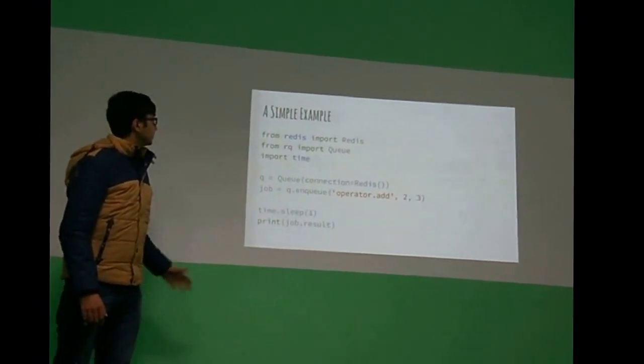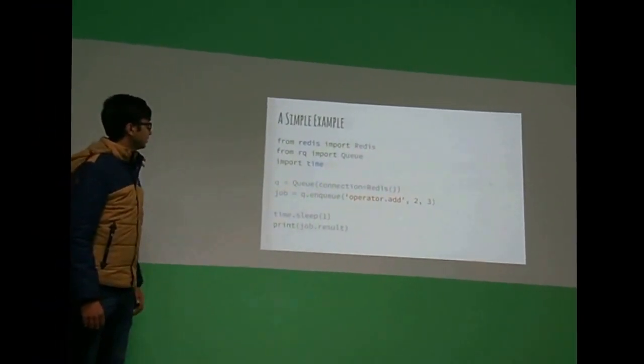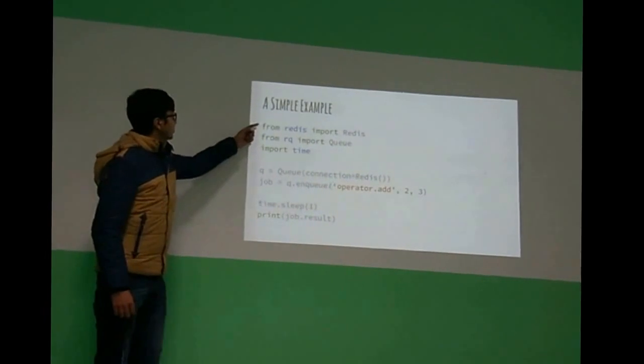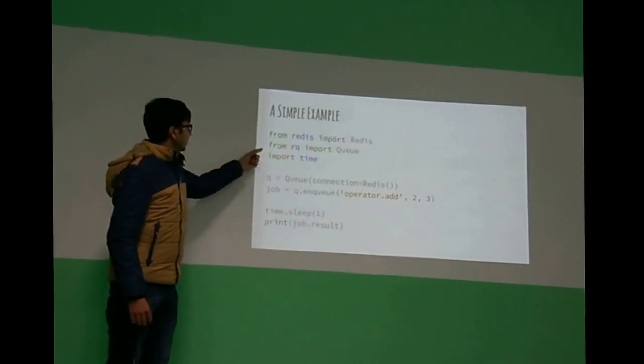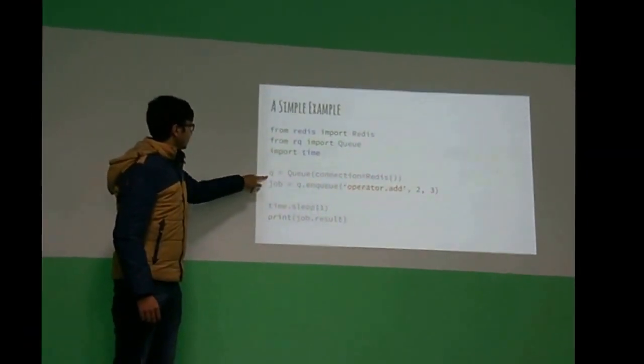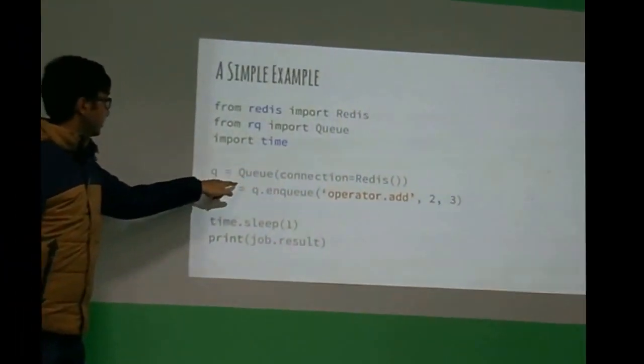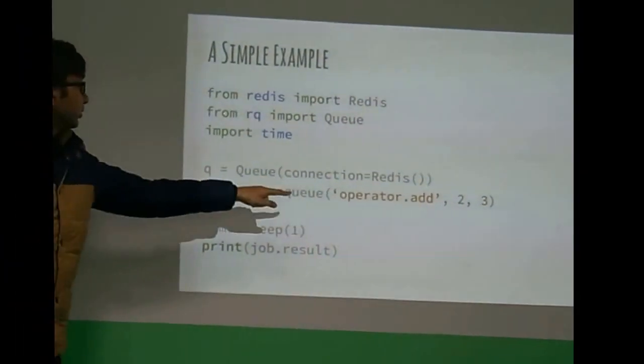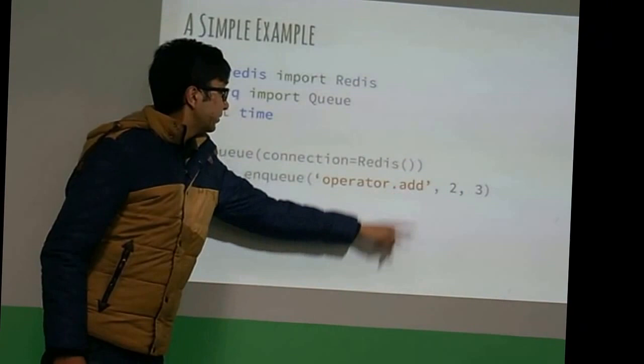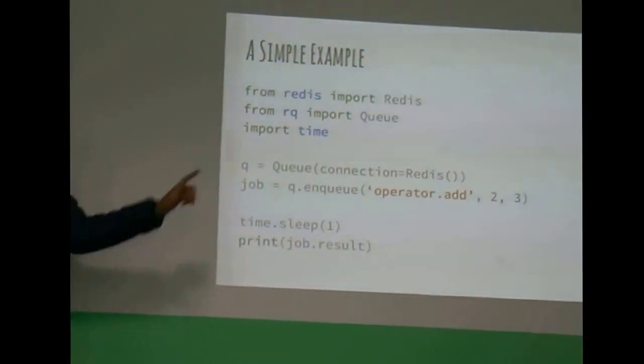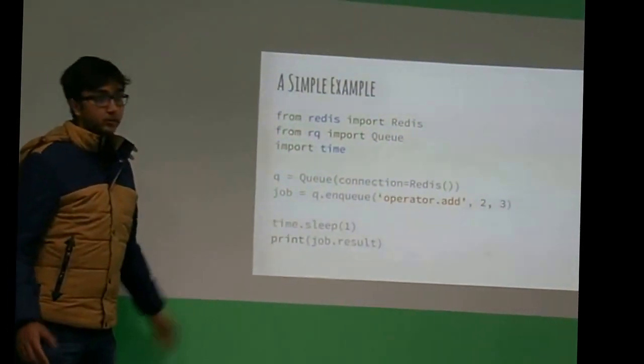And here's a simple example of using Redis Q. As you can see, you just import Redis and you import the queue, and then you just get the connection from Redis itself, and then you enqueue a job. This is an add function, and then you pass the arguments, and then you get the result.